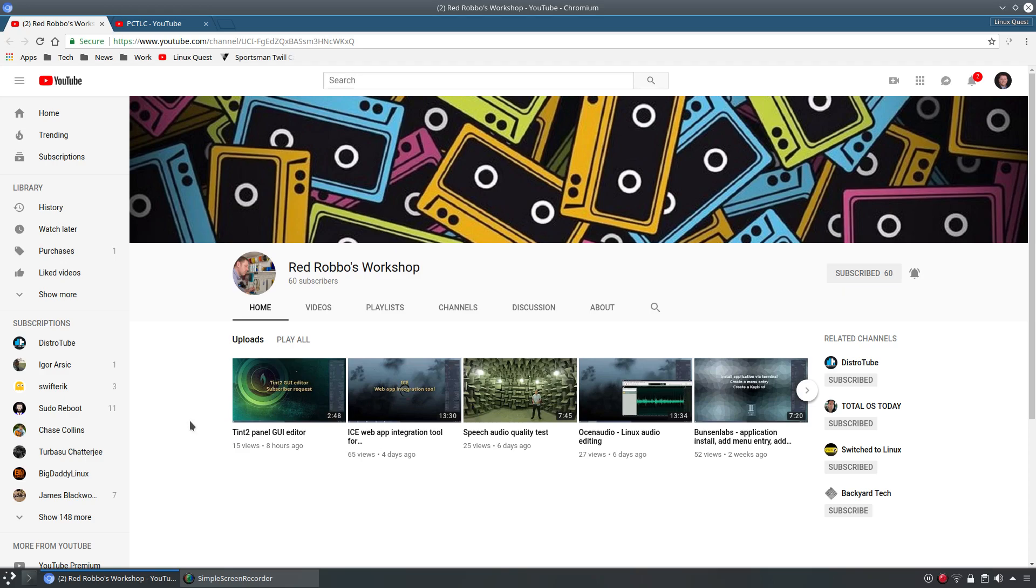So hop on over if you're not subscribed, hop over to Red Robbo's Workshop and we'll have links of course in this video. Go down give him a subscription. Subscribe to him. See what I mean about being clear and concise. But anyway really enjoy what you're doing Rob. Keep up the good work.